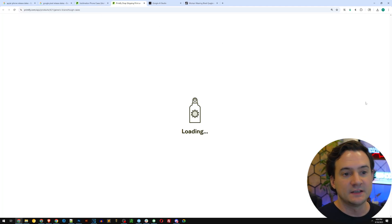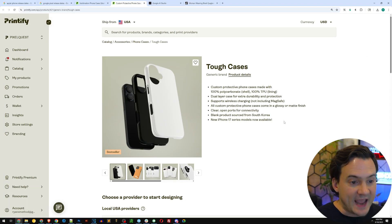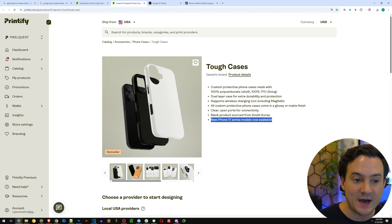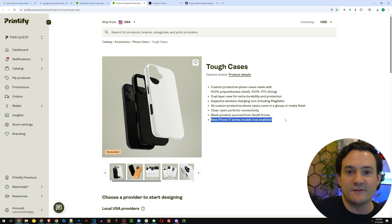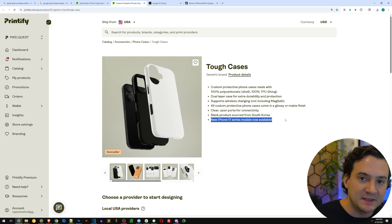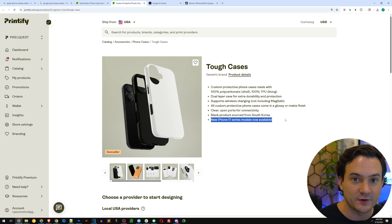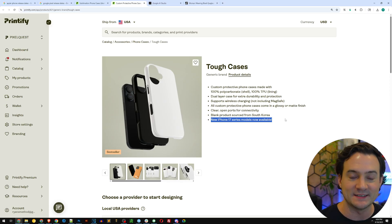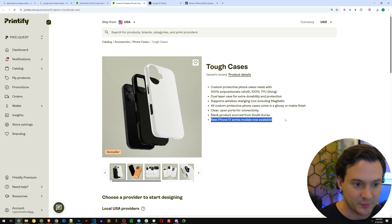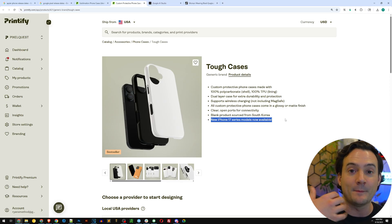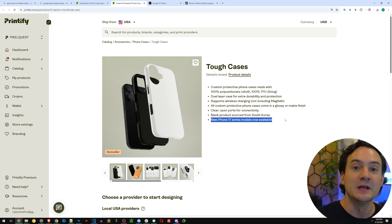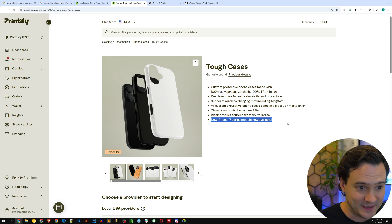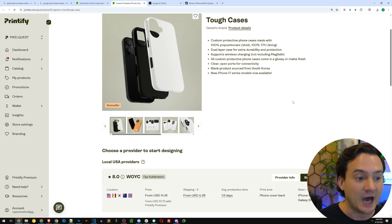If you click that, check this out — they have the new iPhone 17 series models already available. You can tap this existing demand. I'm sure you have people in your life that are addicted to getting the new iPhone as soon as it's available. The number of people looking for a case for that new phone is going to spike right about now, so get on it.